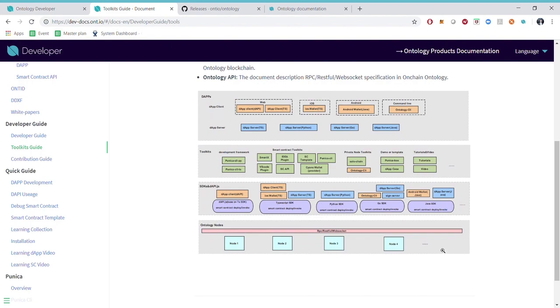We also have a visualization here where you can learn about the dApps, toolkits, SDKs and APIs.